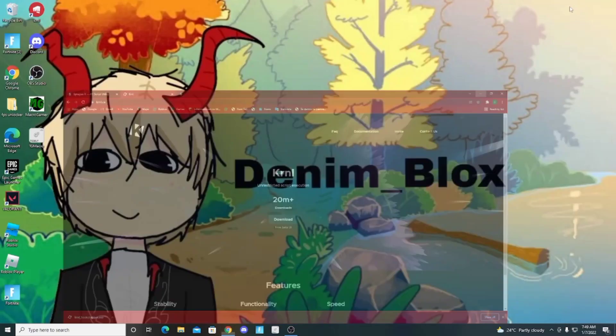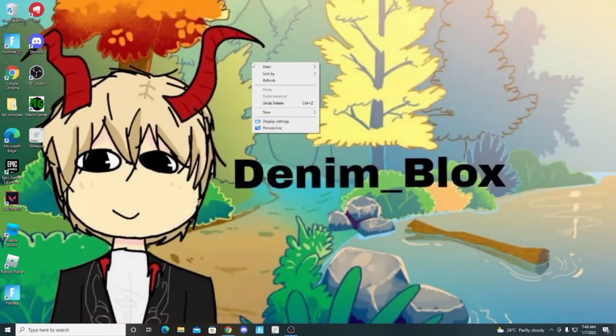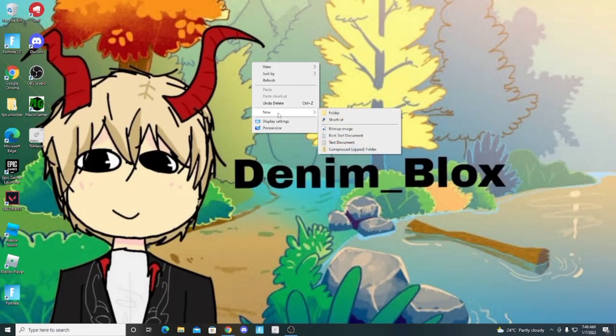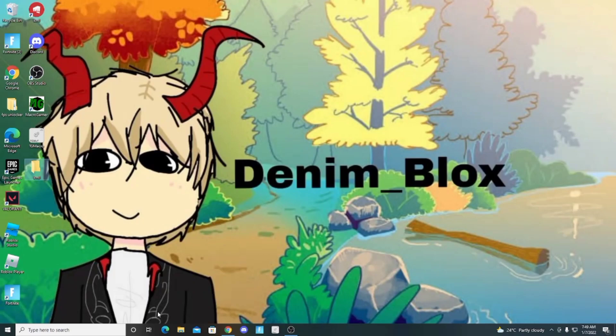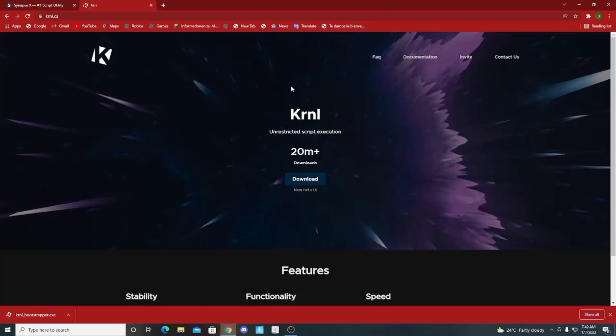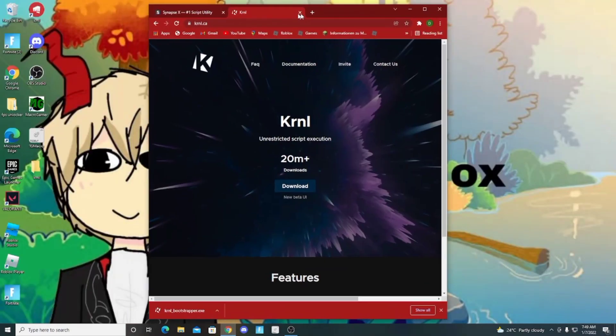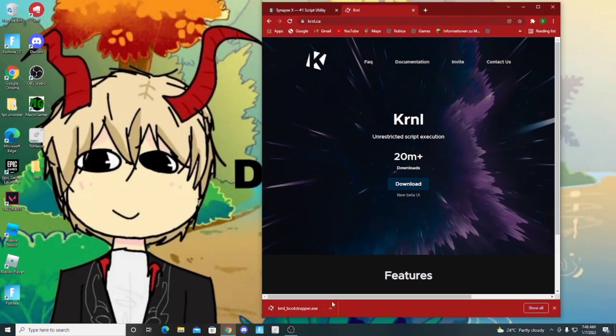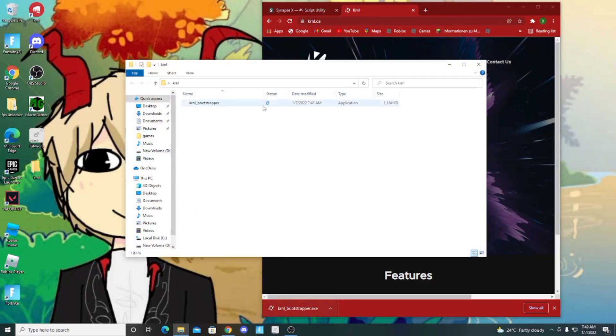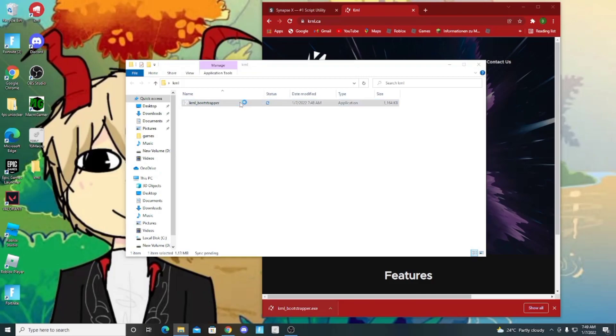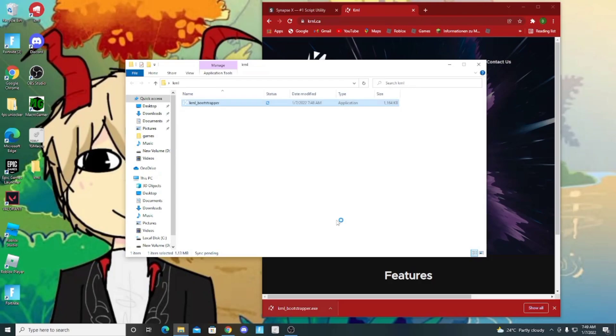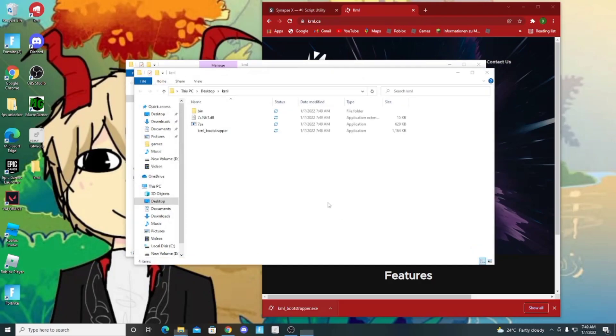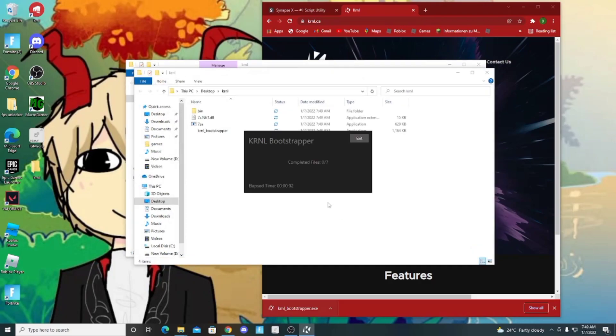After you download it, make a folder. Name it whatever you want. We're downloading it.